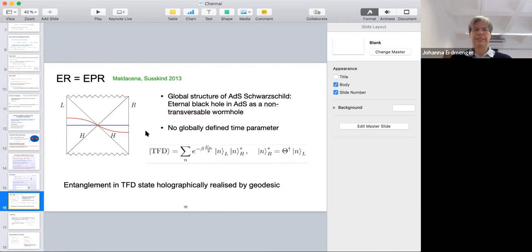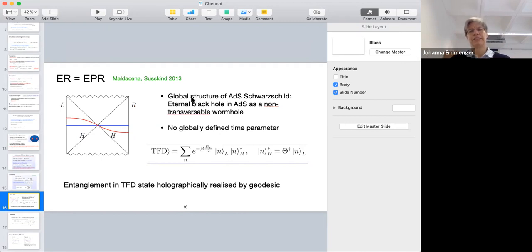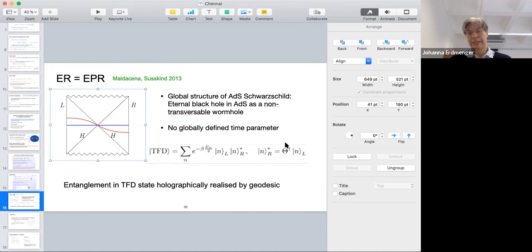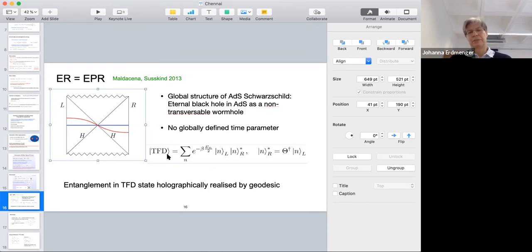We look at a global ADS₂-Schwarzschild metric — an eternal black hole in AdS which is non-traversible. An important aspect is that there will be no globally defined time parameter. The thermofield double state is defined in such a way that if you trace over one side you get a thermal density matrix for the other system, and this is realized in this geometrical picture — there's a relation between entanglement and this geometry.